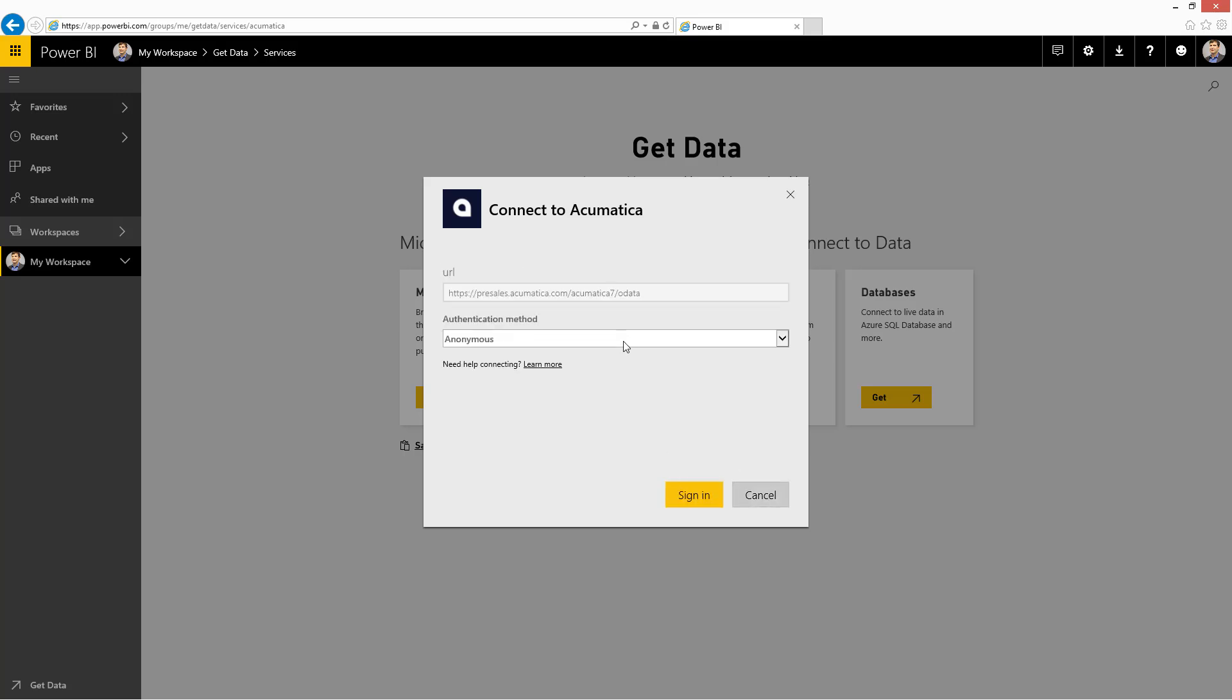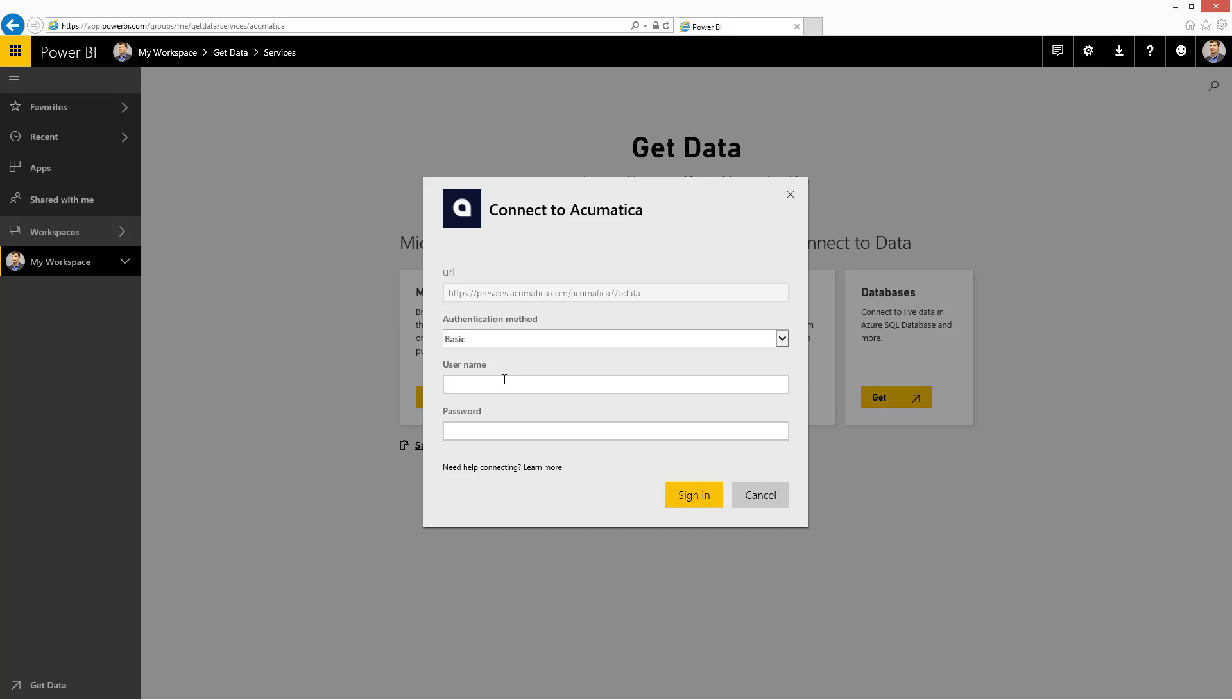Next, you select basic authentication. This is username and password. In my case, I'm going to log in as the administrator. However, it's best practice to create a specific account with limited permissions for Power BI.